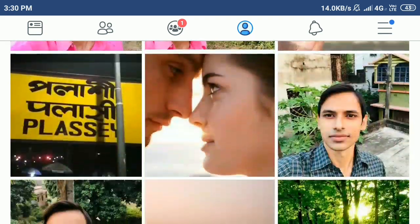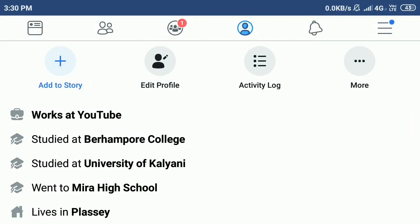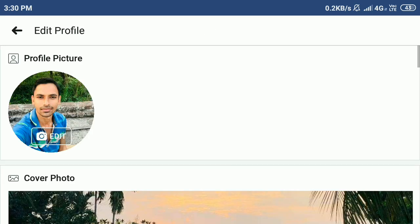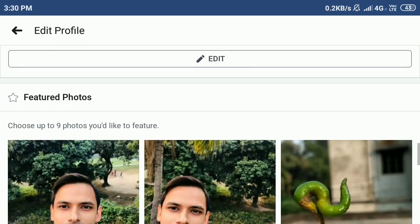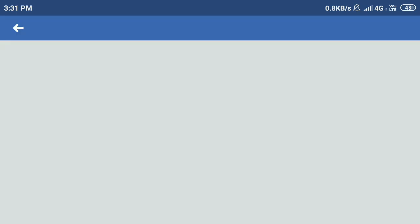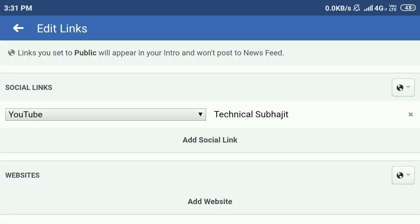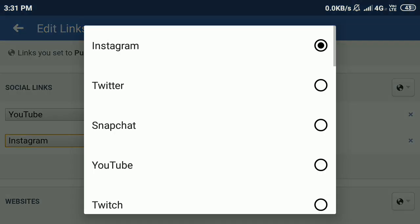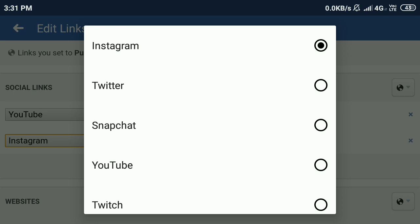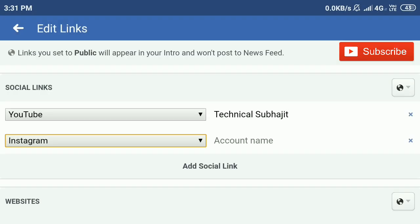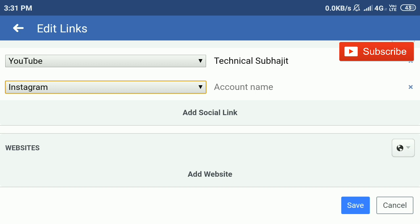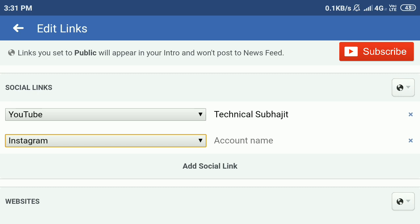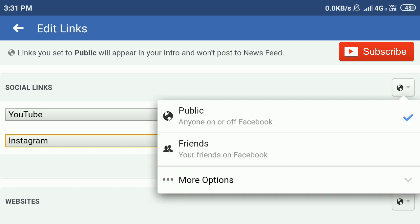You can also add more social media links using the same process. Click on Edit Profile, scroll down, and click Edit. Here you can add another social link — click the dropdown and you can select Instagram, Twitter, Snapchat, Twitch, or whatever you like. Then save. You can also set your privacy to Public or Friends — I already set it to Public.